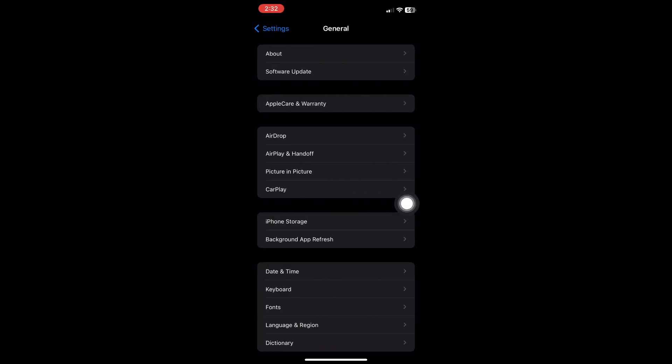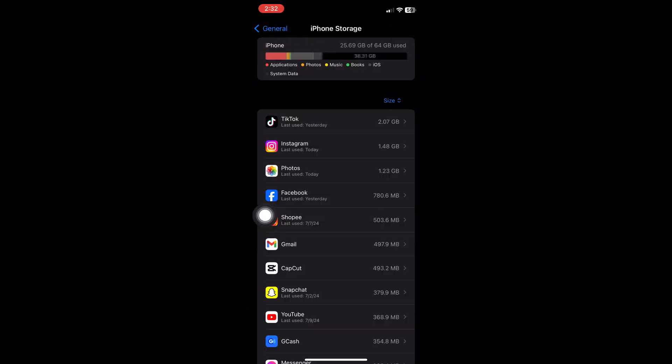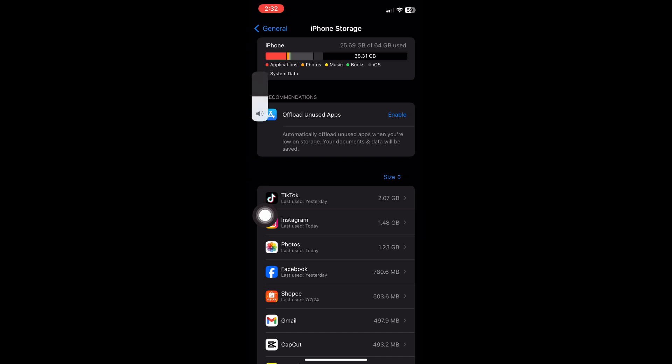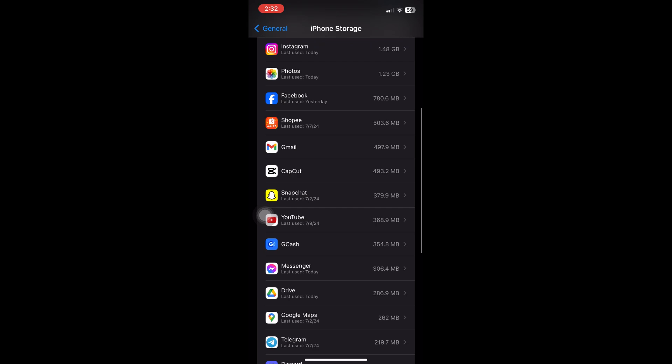once again, scroll down and you will see iPhone Storage. After opening iPhone Storage, it will take us to every application that we have installed on our device.